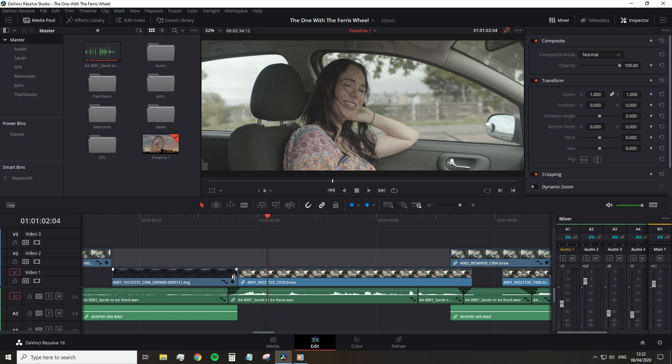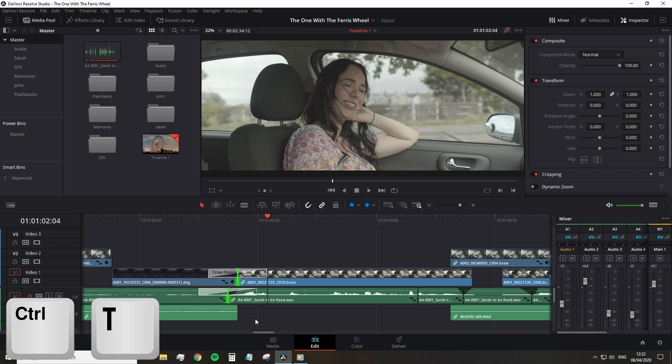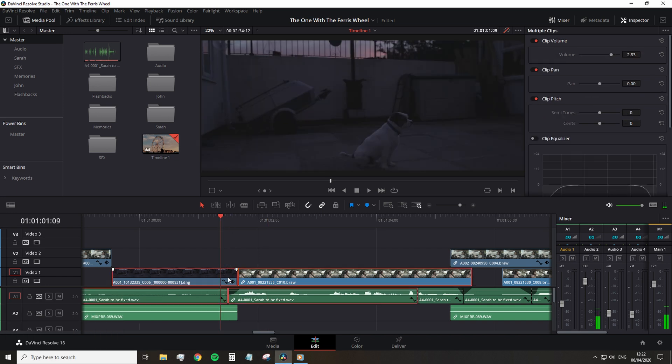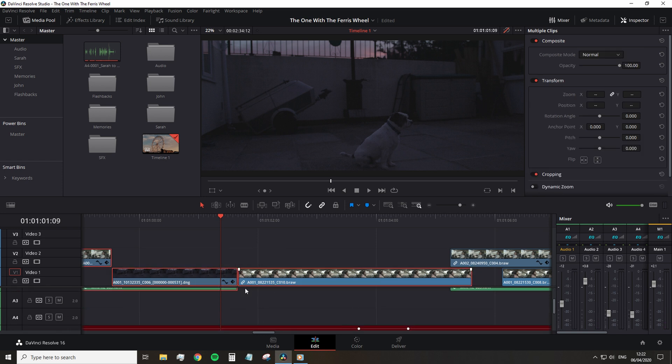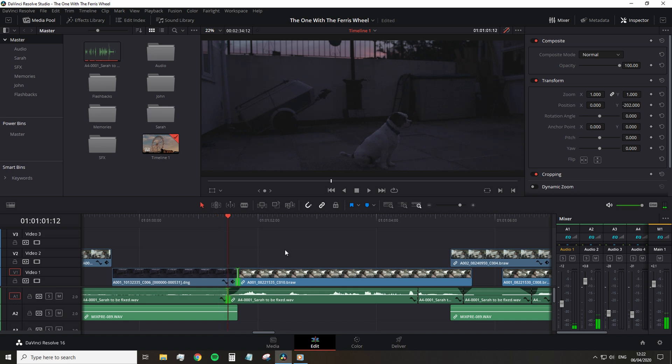The next shortcut is Ctrl T. And this is to add a transition to your edit. But this needs to be pressed when you actually have an edit point selected and an edit point being the area where the media ends or starts. And this, by the way, you can quickly jump to the closest edit to your playhead by clicking V.